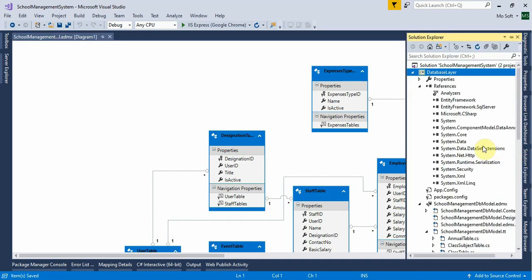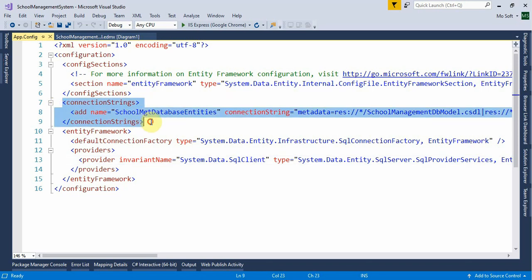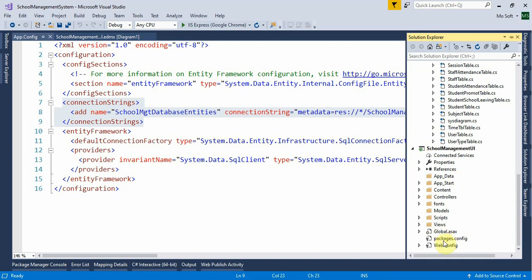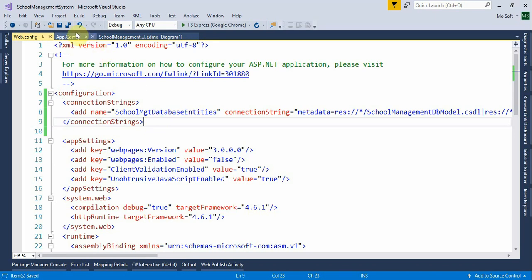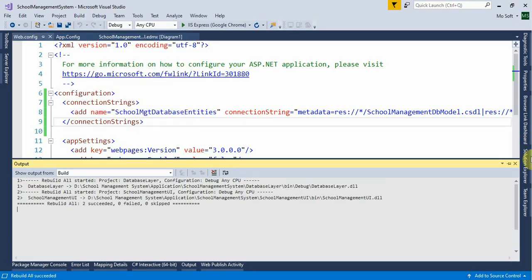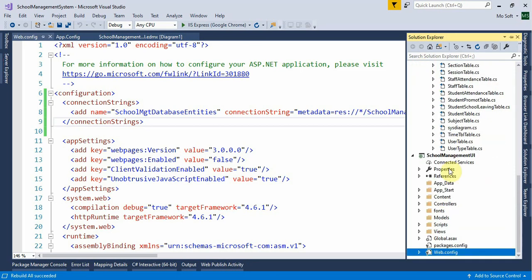Go to App.config and copy the connection string — this is what connects all the entities to the database. Paste it inside the UI project's Web.config as well. Rebuild the solution once, then go back and make sure the reference is added.